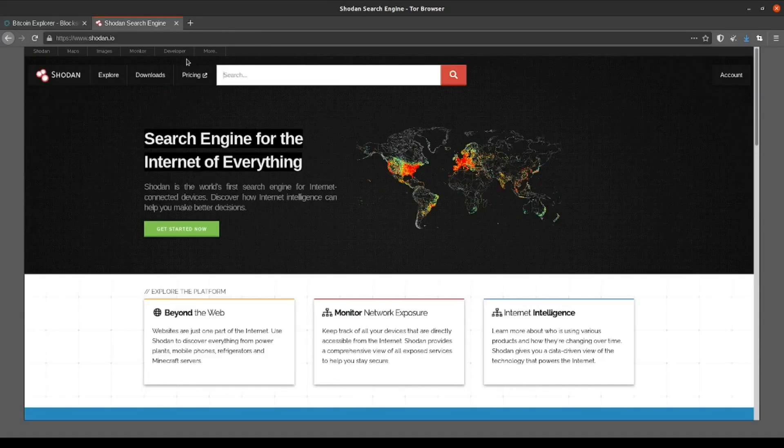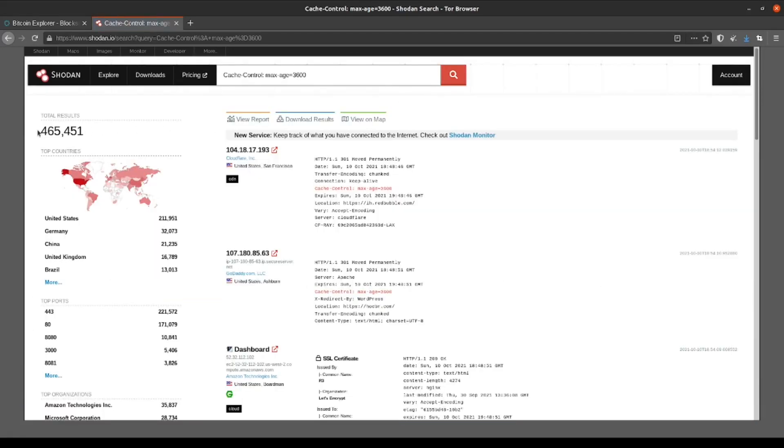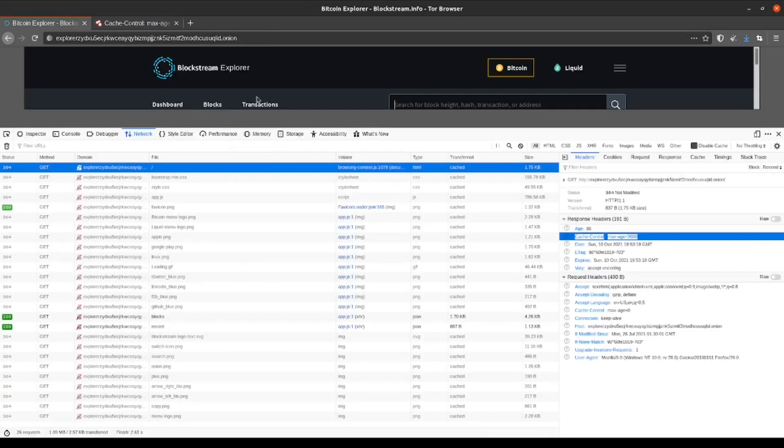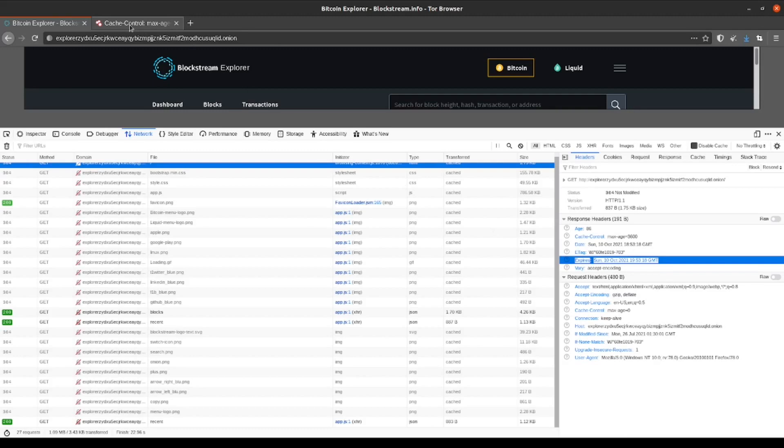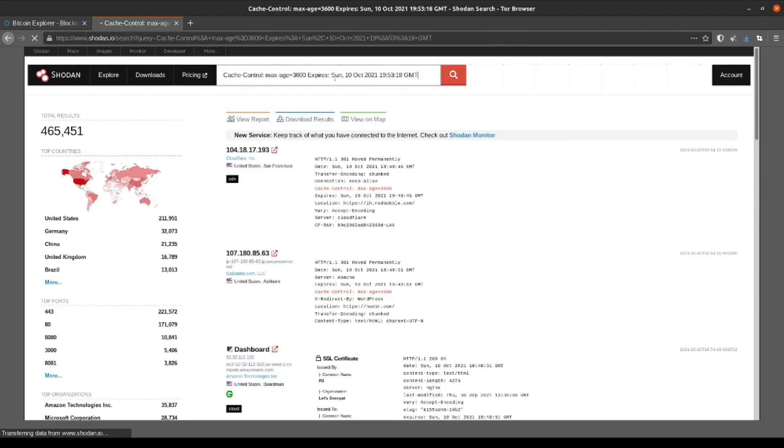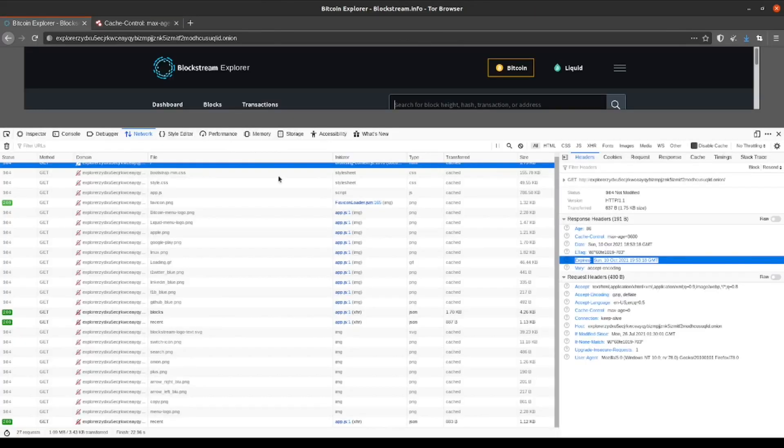So searching for the cache control gives us 465,000 results. This is way too common of an attribute to narrow it down to our individual target. So let's go back and copy the expires information and try pasting that in as well. This narrows it down significantly. We only have 76 results now. This might be doable, but let's see if we can narrow it down a little bit further.